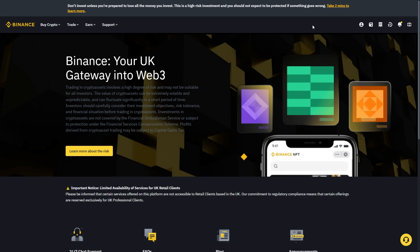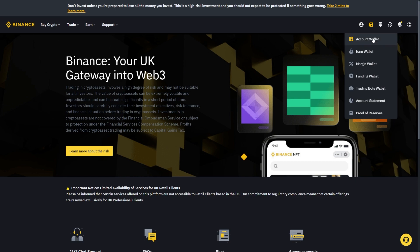To start with you want to head over to Binance. So I'm on the Binance website here and this can be done on the app as well. But to start with you want to go up to this icon and go down to your account wallet.